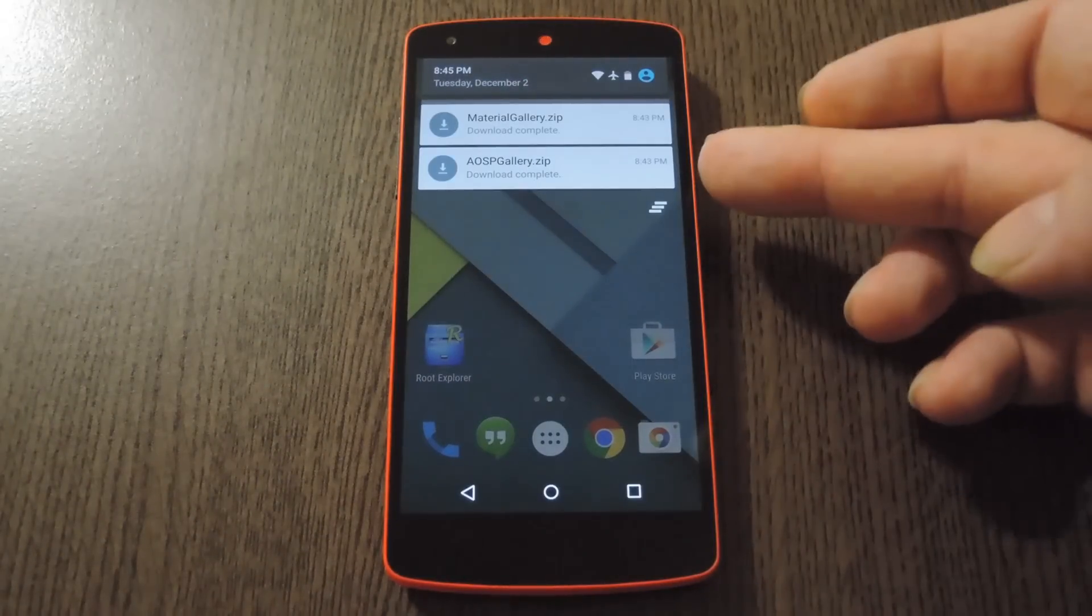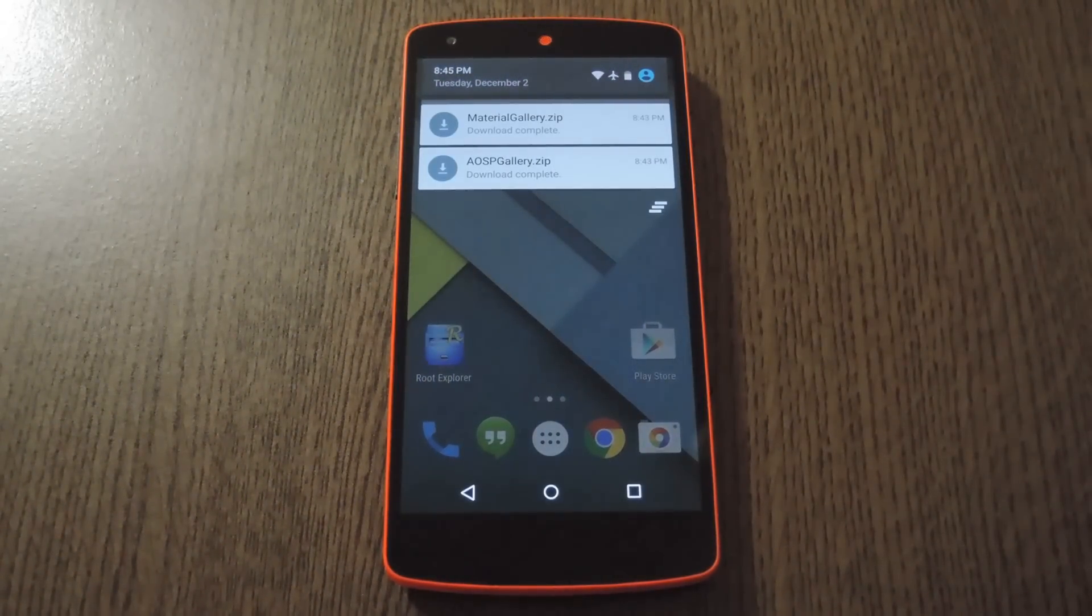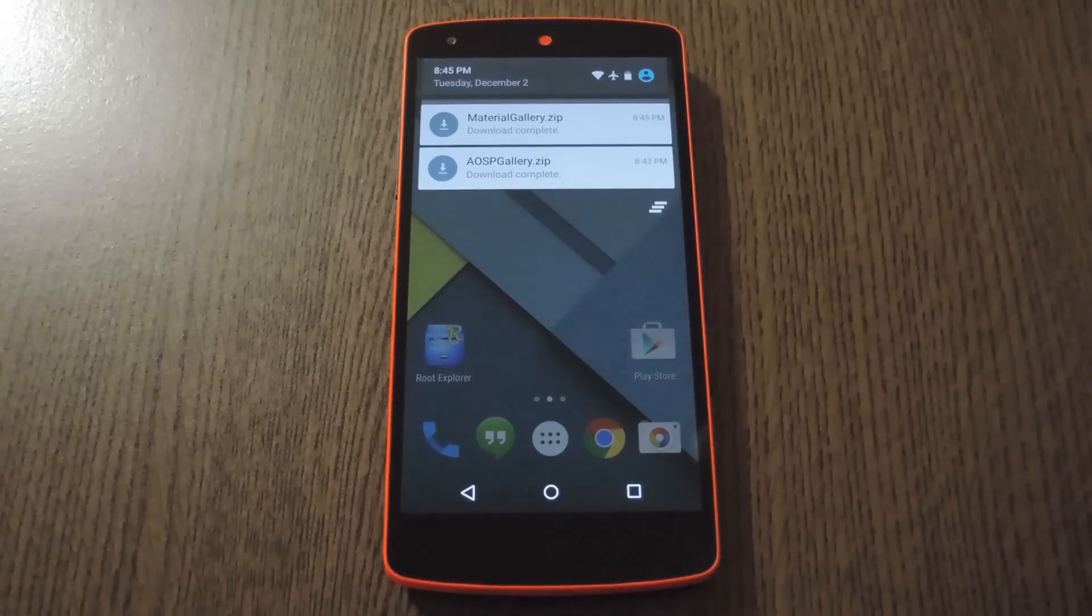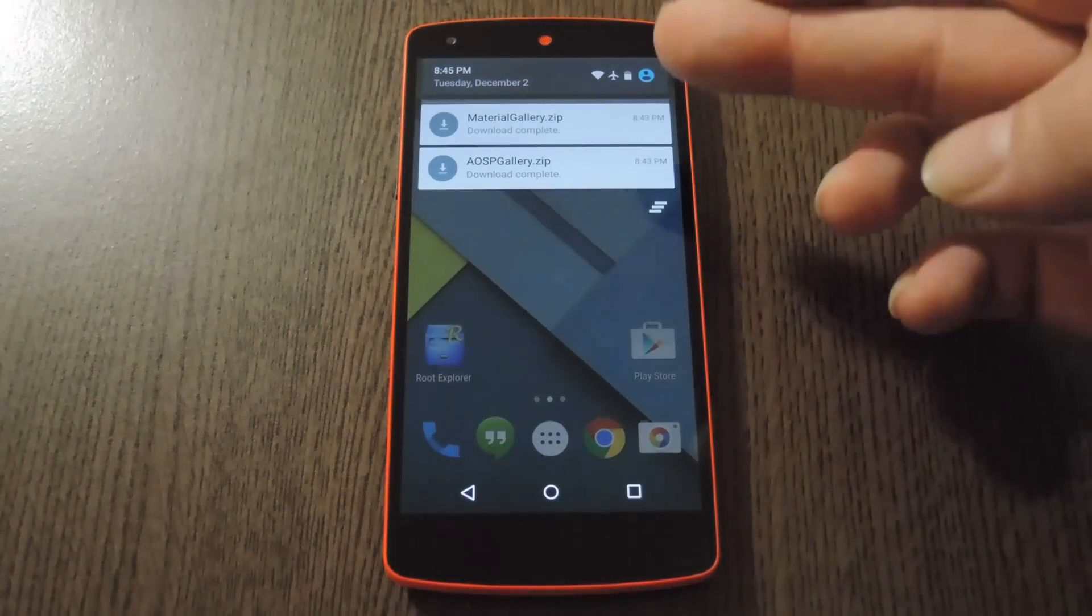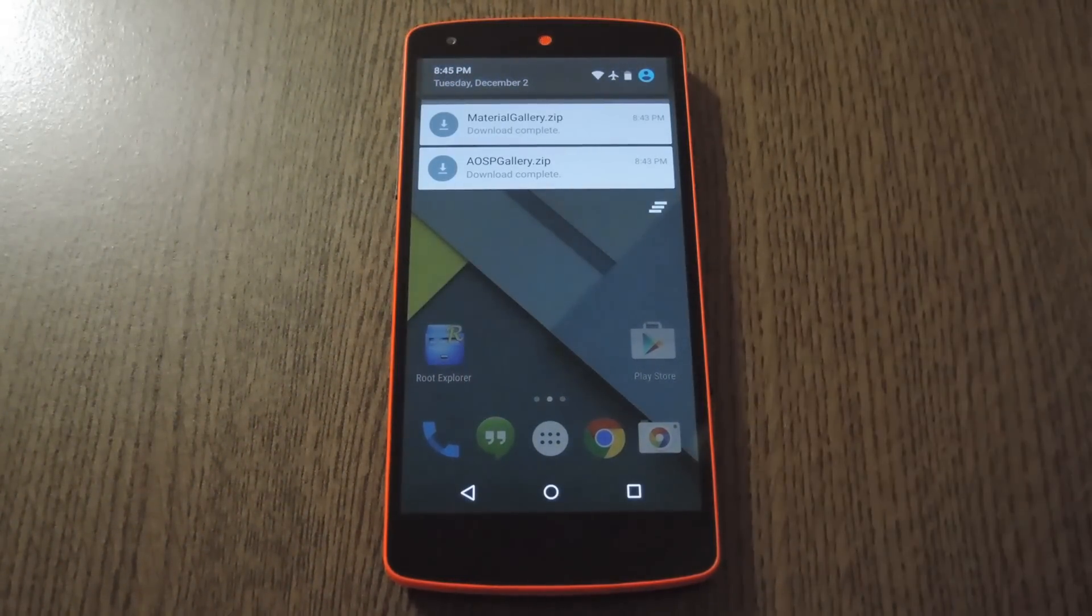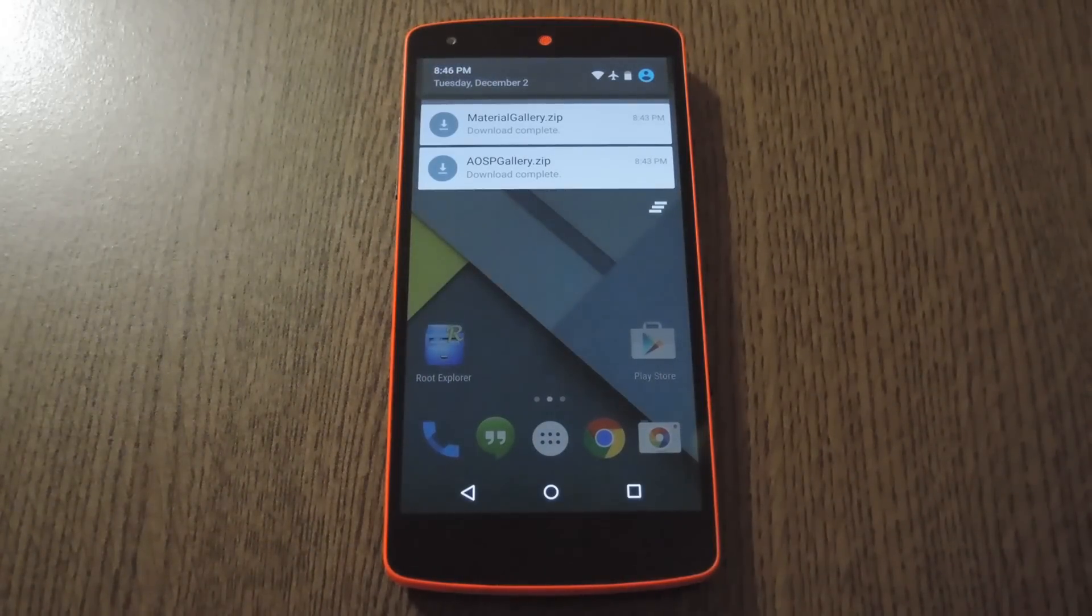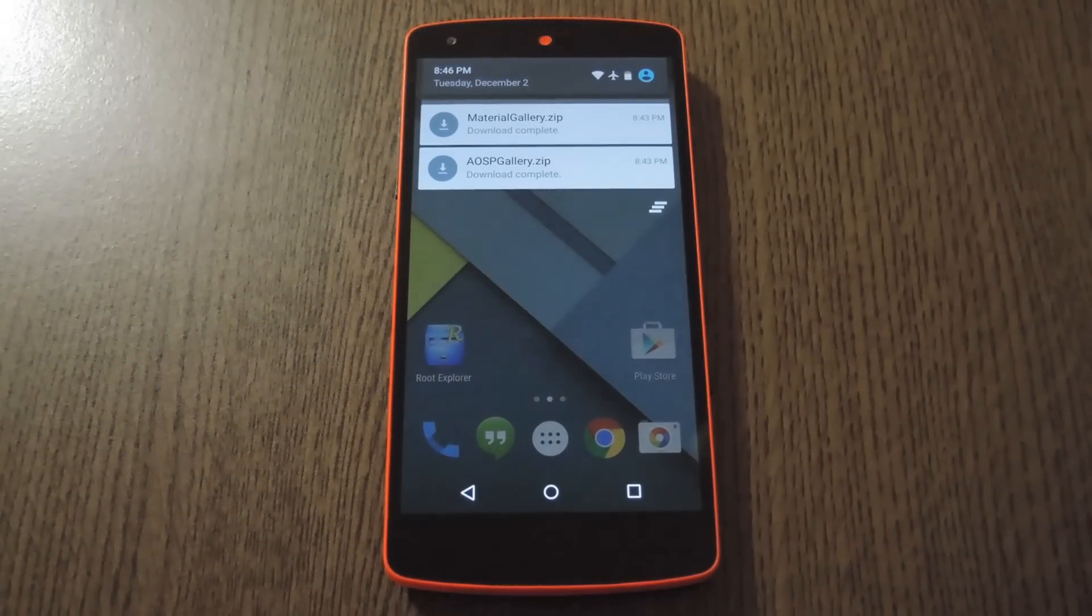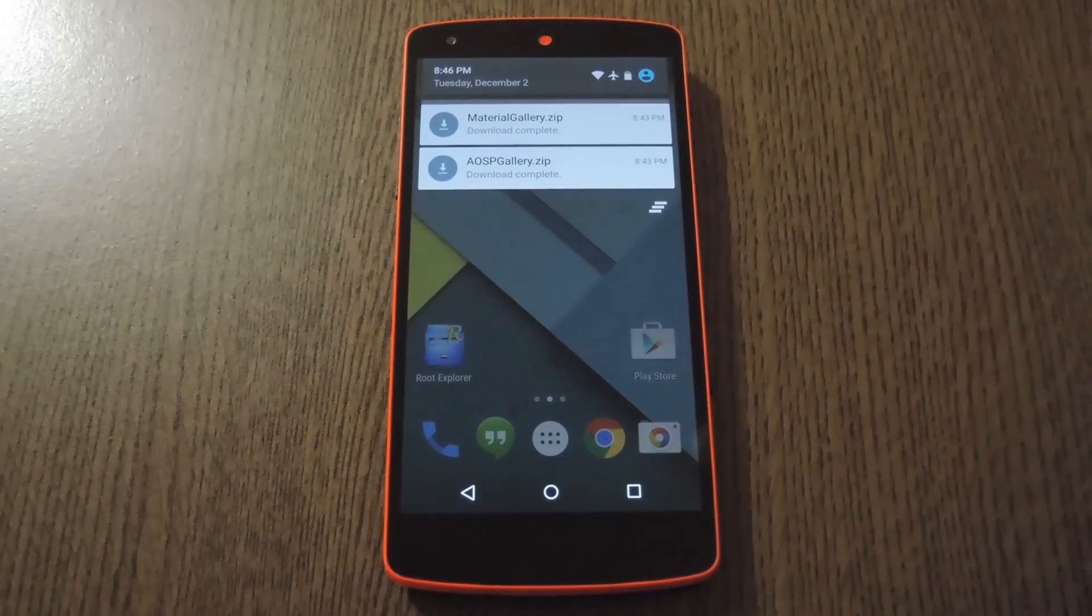So the first option is the stock AOSP gallery app from previous versions of Android. It's tried and true, and it has an interface you're guaranteed to be familiar with. The second option is Motorola's take on this same app, and it's been updated with some material design elements. They basically just took the AOSP gallery app and gave it a facelift, but beyond that, the interface and functionality are both quite similar.